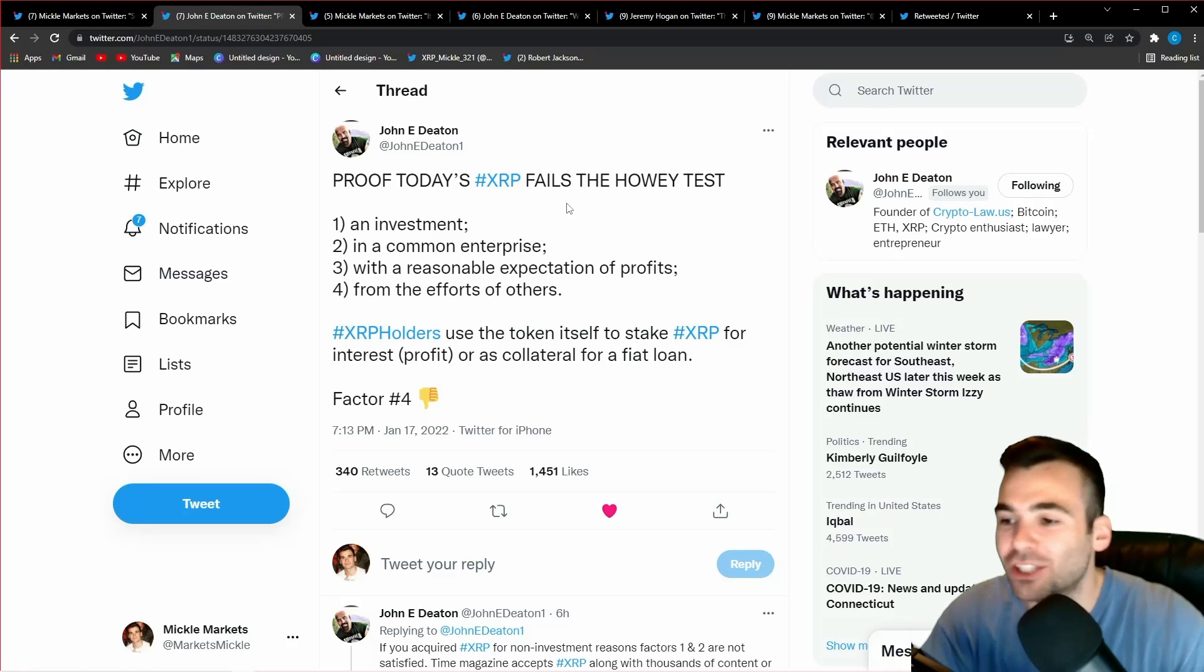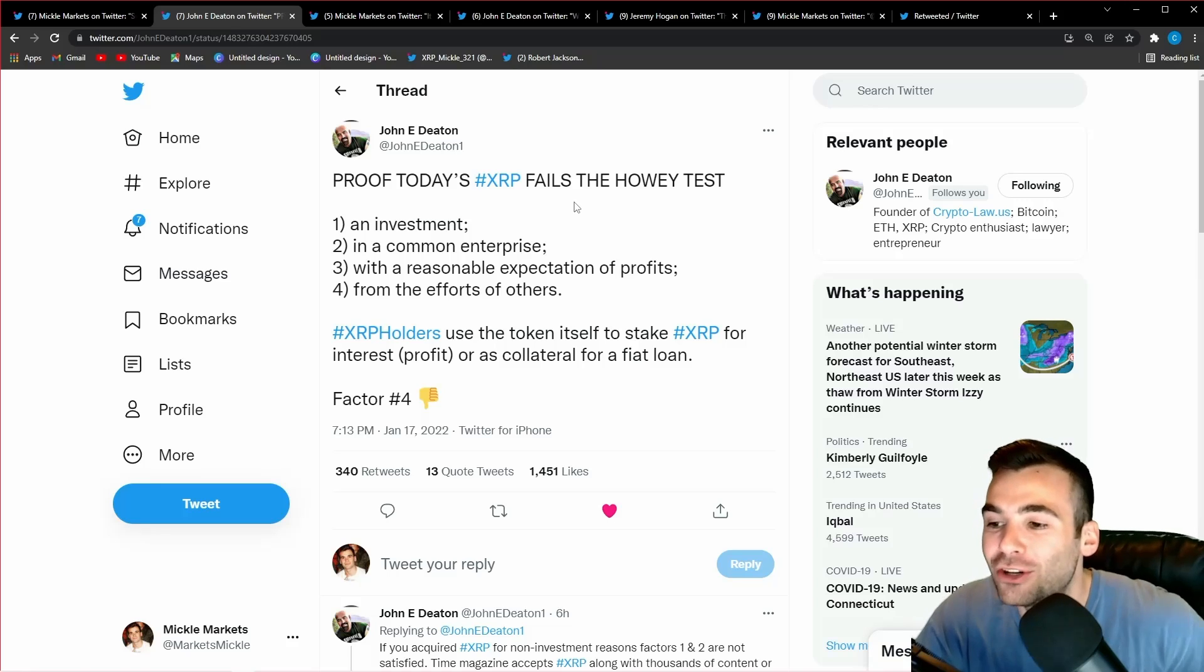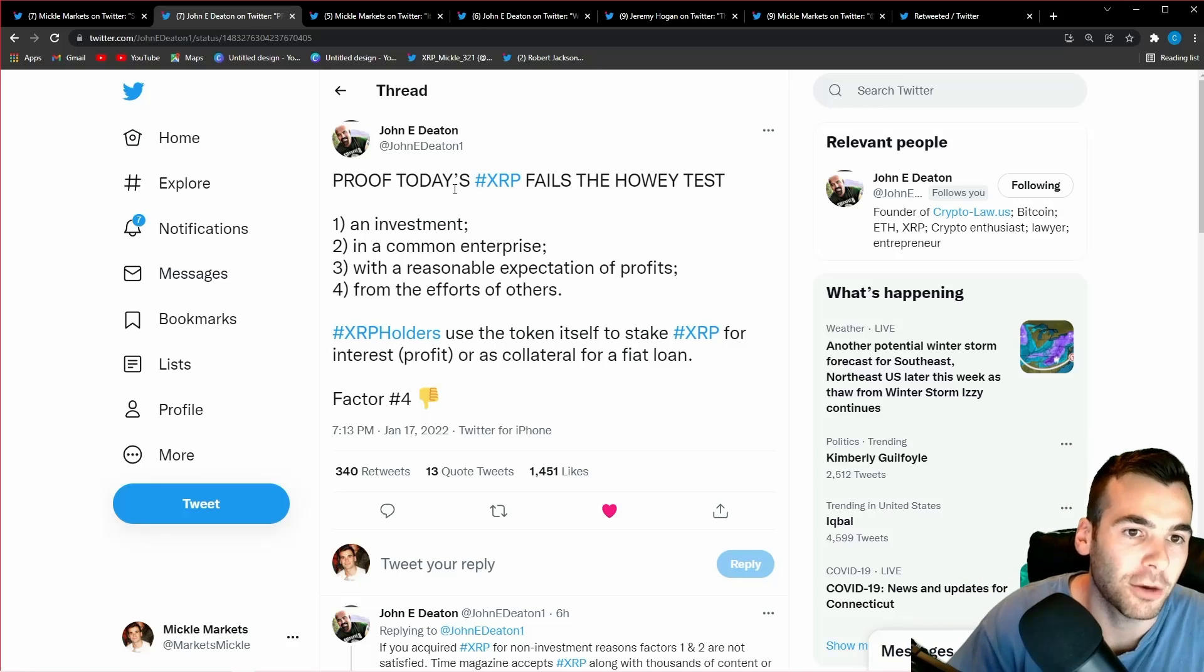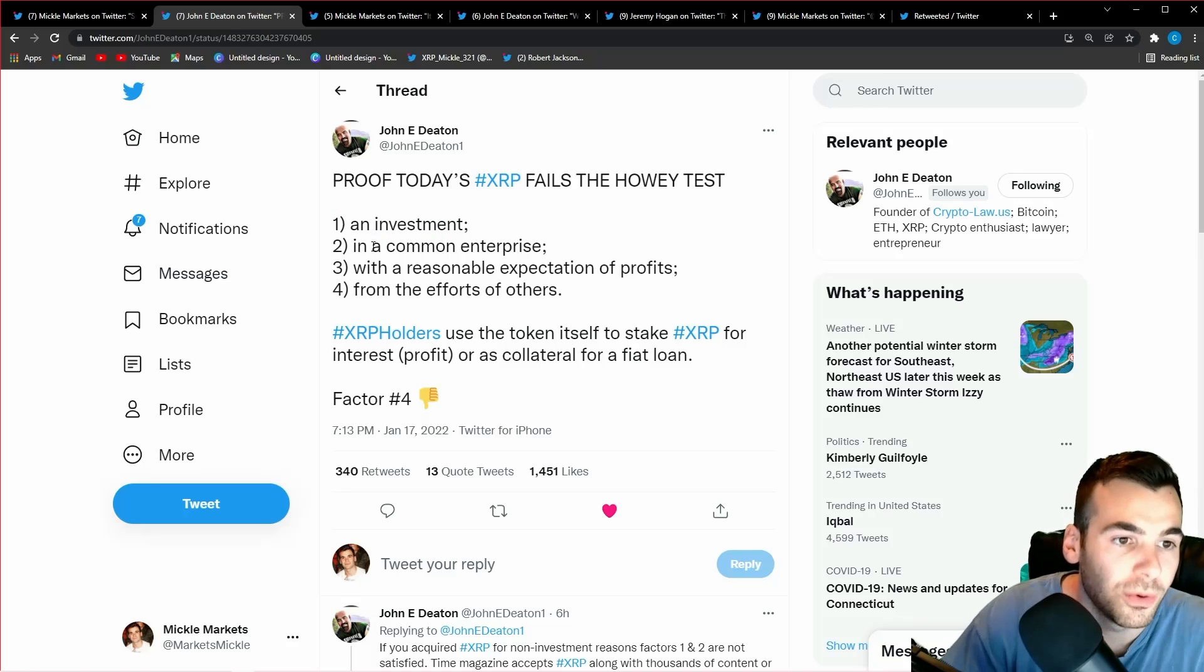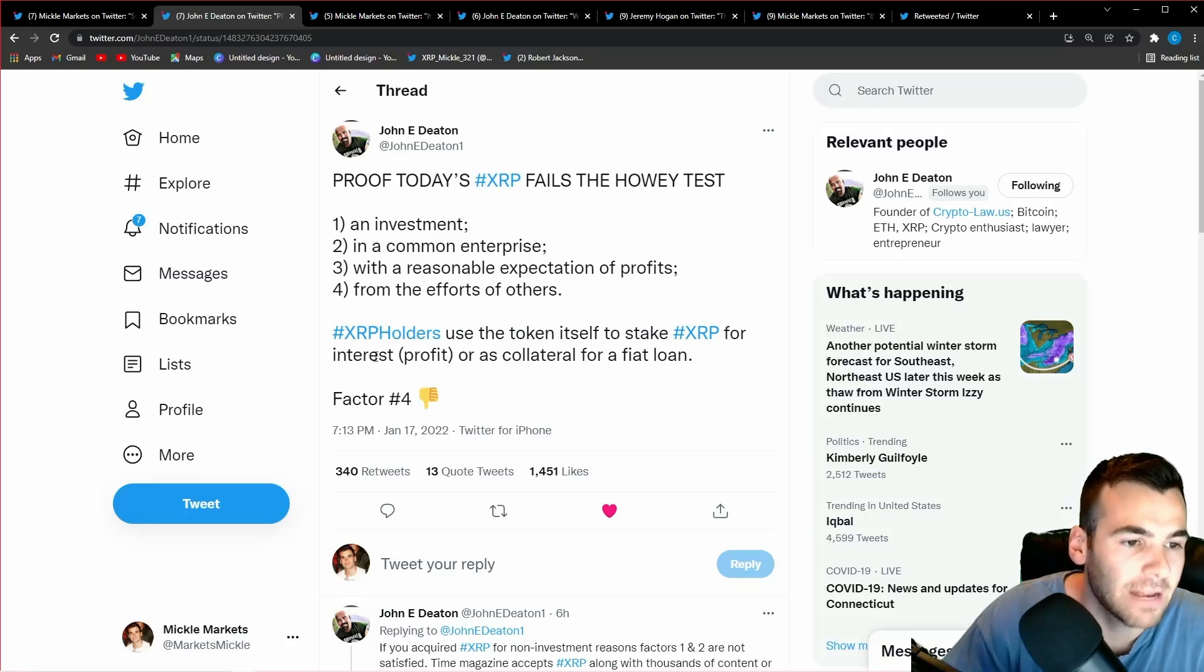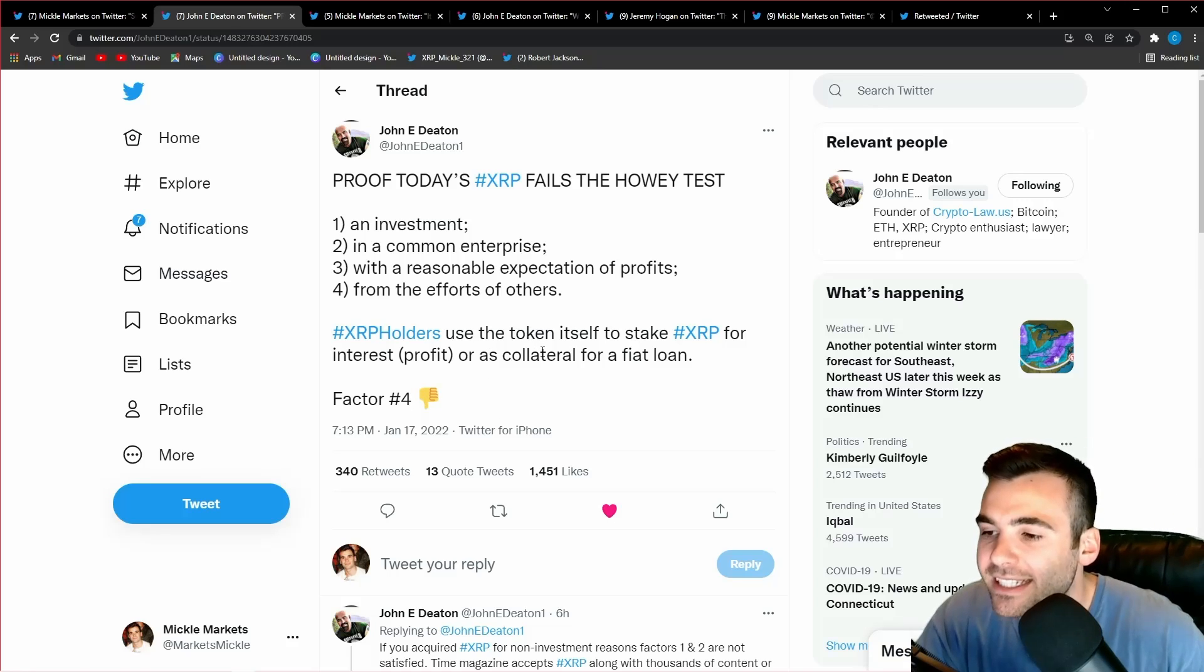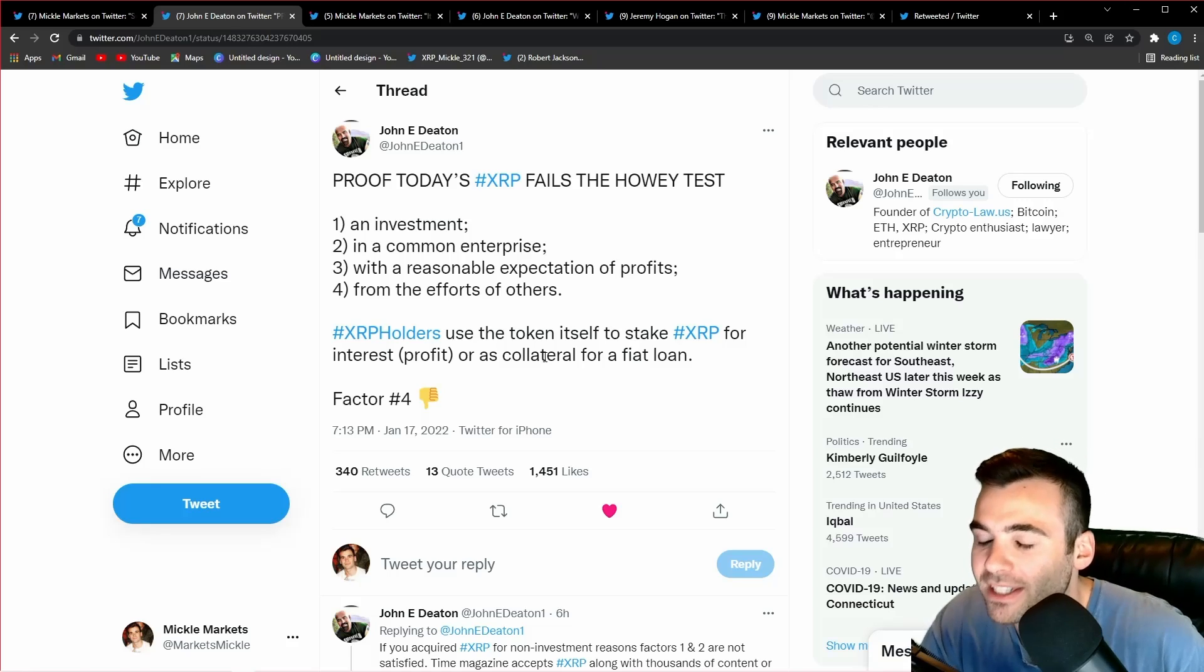Next though, this is one of the most important things we need to understand. Here's a tweet from John Deaton directly breaking down why it is impossible that XRP could even be declared a security by the SEC's own rule. So let's read through this. Proof today's XRP fails the Howey test: One, an investment contract. Two, in a common enterprise. Three, with reasonable expectations of profits. Four, from those efforts of others. XRP holders use the token itself to stake XRP for interest (profit) or as collateral for a fiat loan. Factor four fails the Howey test, and this Howey test is what the SEC has used for almost a hundred years to decide if something's a security.